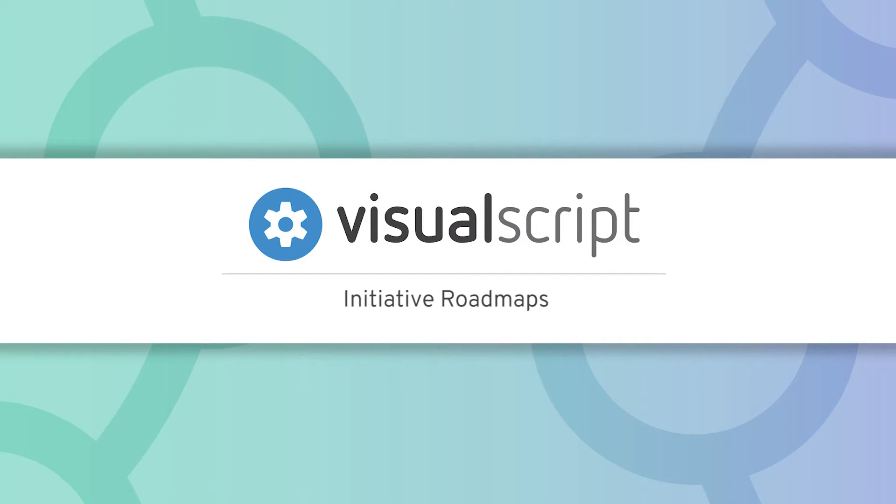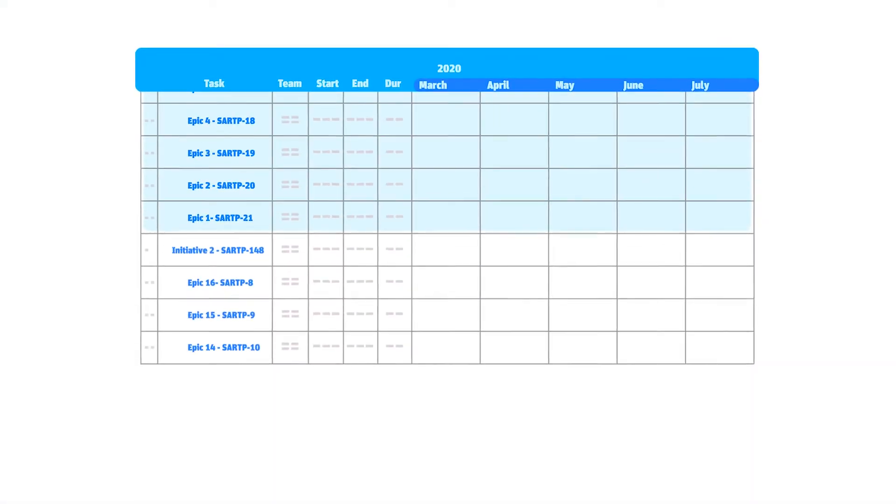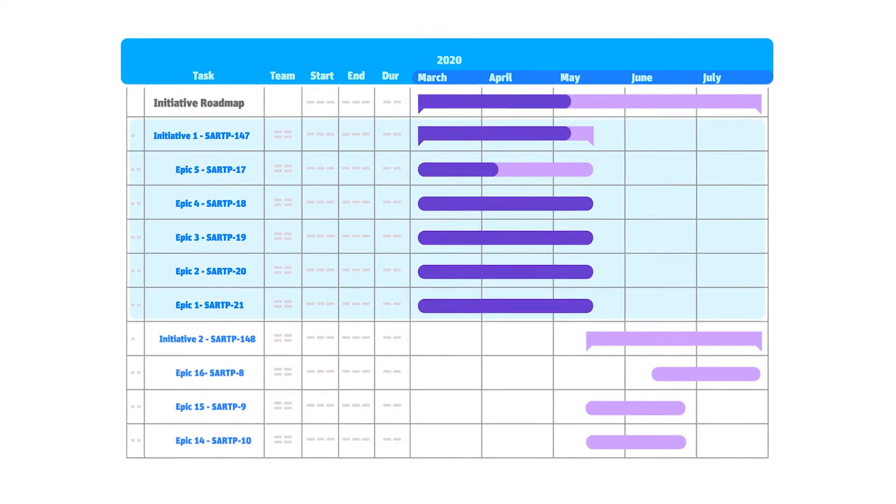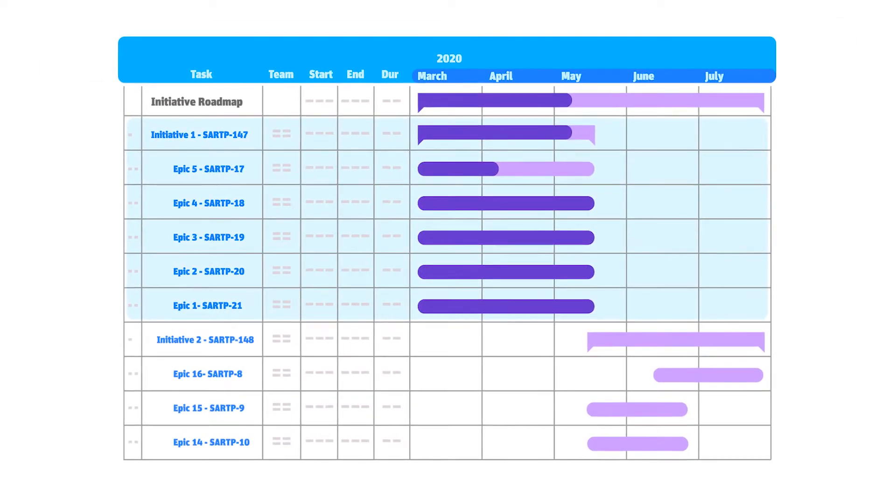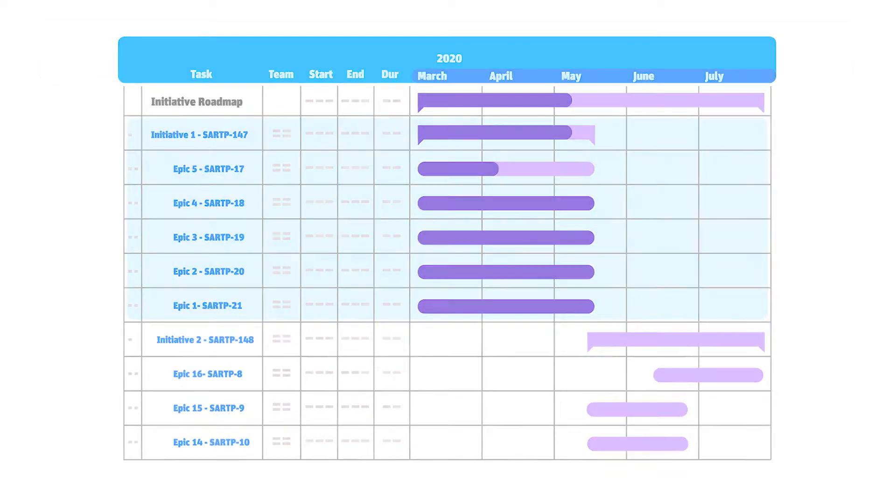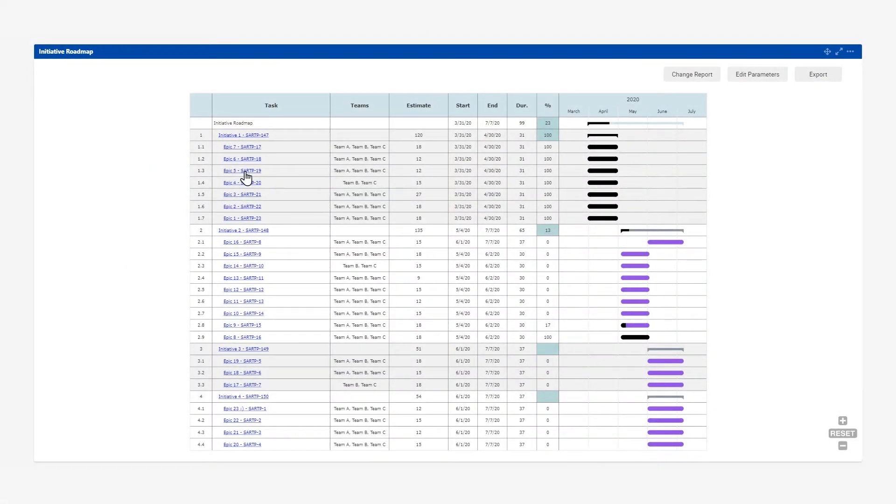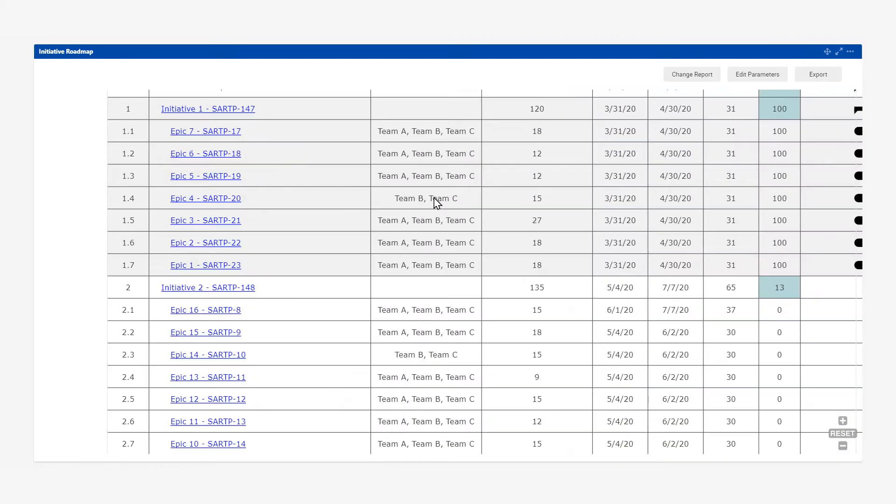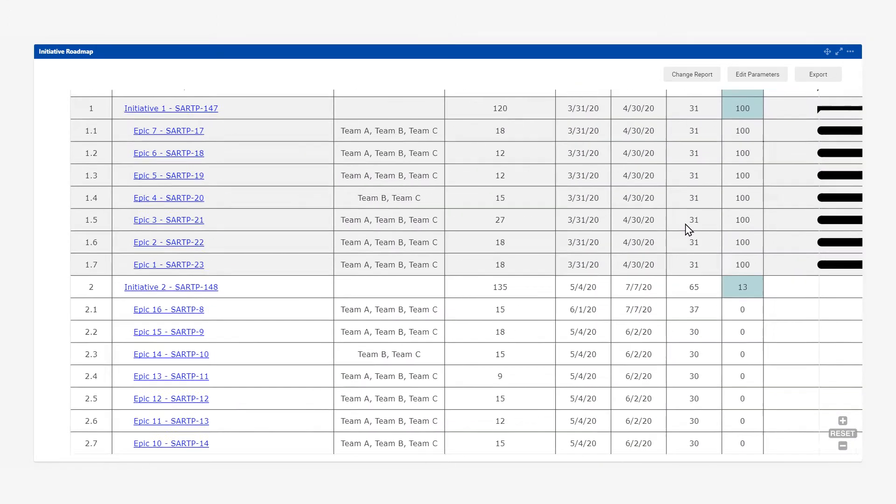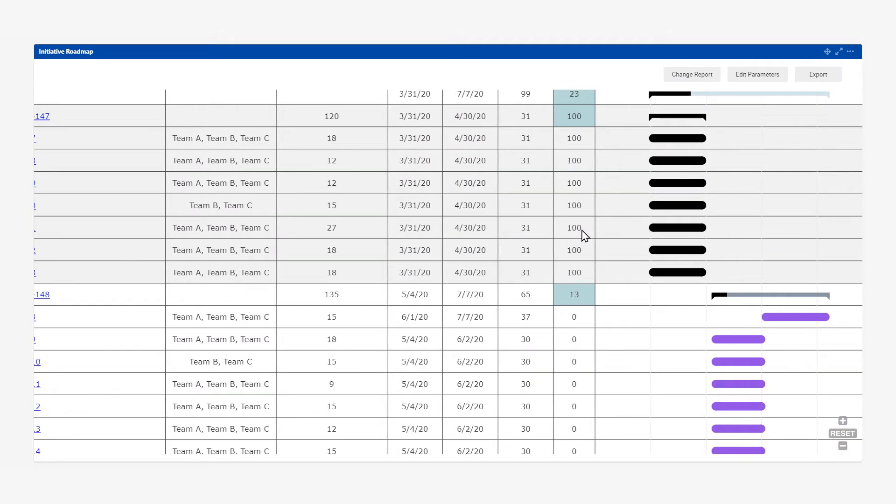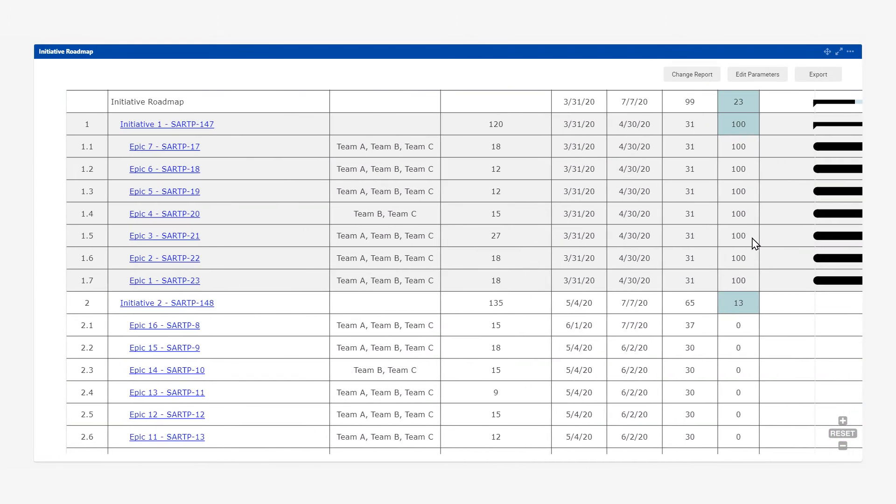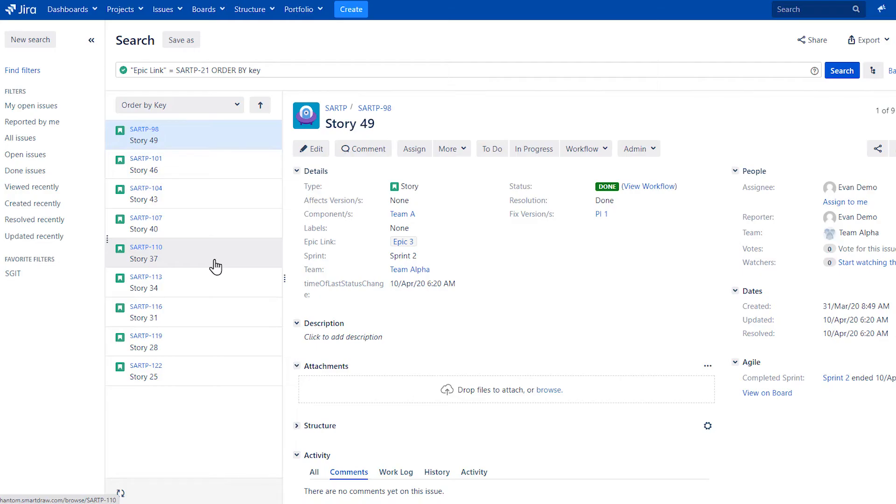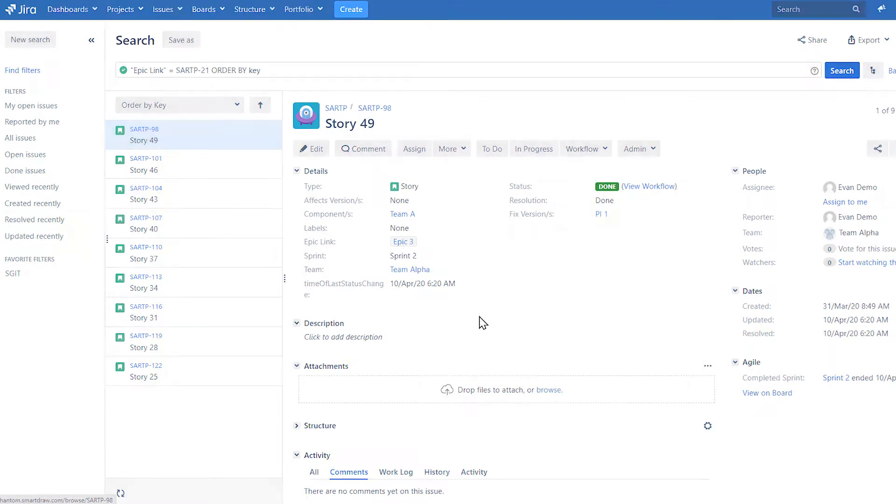An Initiative Roadmap gives you a visual overview of your product plan at the portfolio level using existing JIRA data. This allows teams to see how all of their development efforts roll up into a larger initiative, and stakeholders can see how their strategic initiatives roll down to stories and epics being worked on by each team in the agile release train.